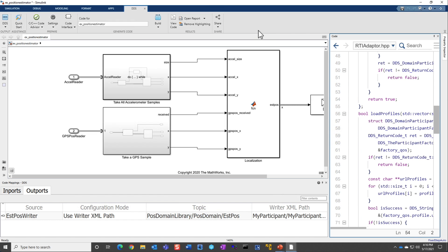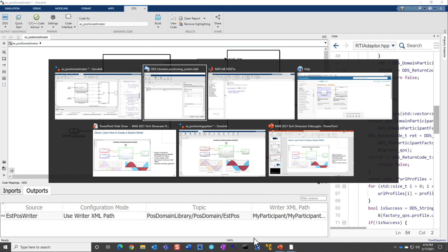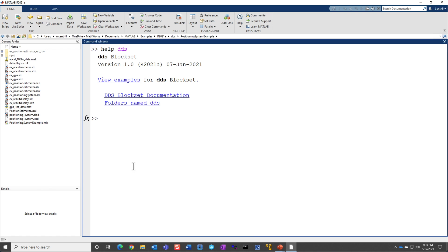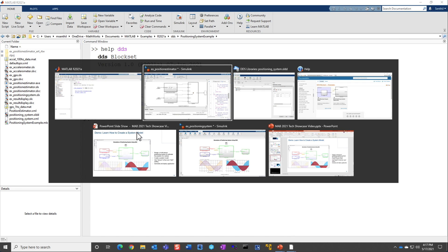Now, once you have generated the code, you can actually deploy the application. Here I have already built. You can run this, and once it comes up, it will connect to your DDS system. You can also create a system model and use the capabilities of the DDS block set to simulate and see the behavior of your algorithm and fine-tune your QoS settings.